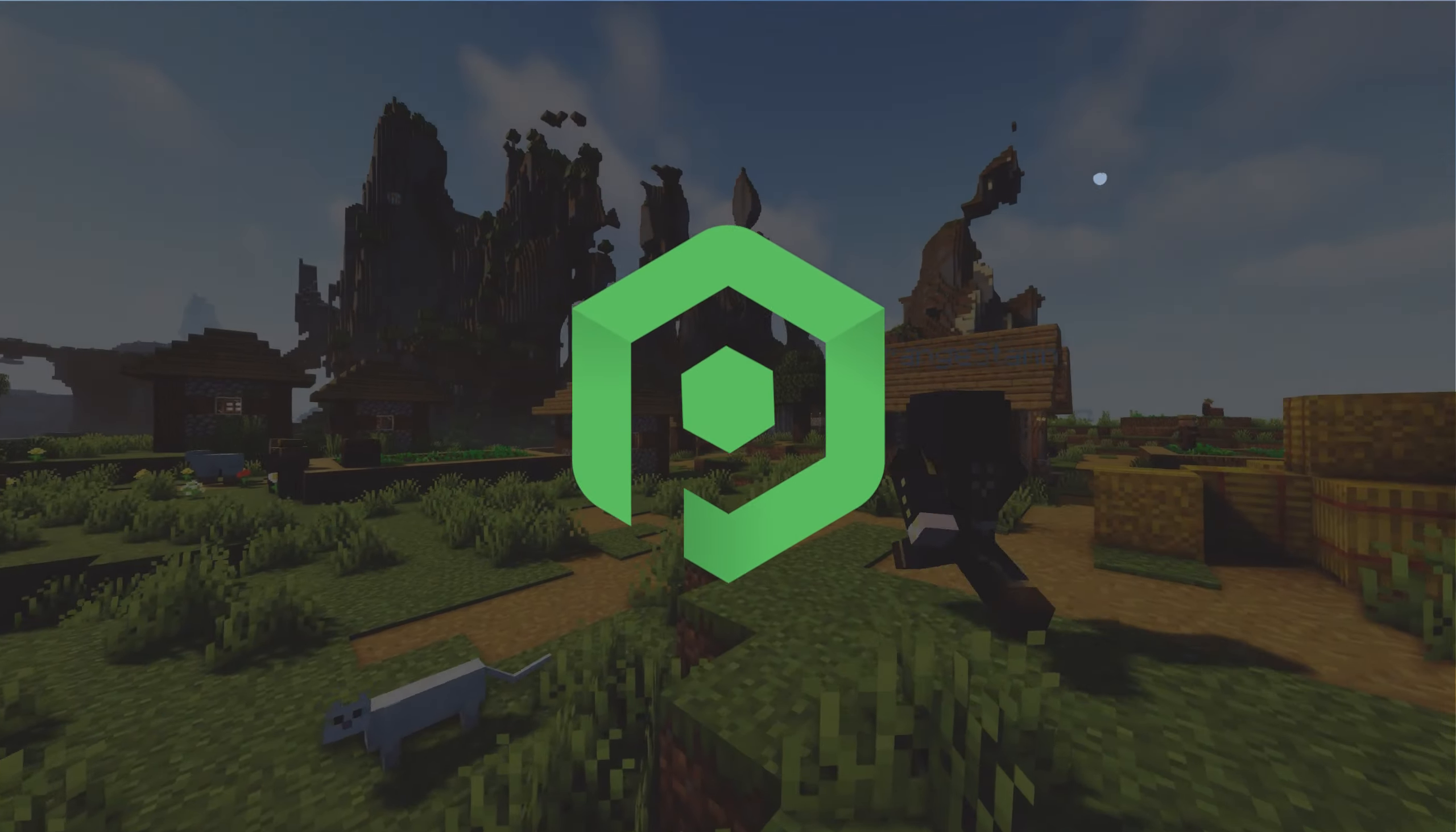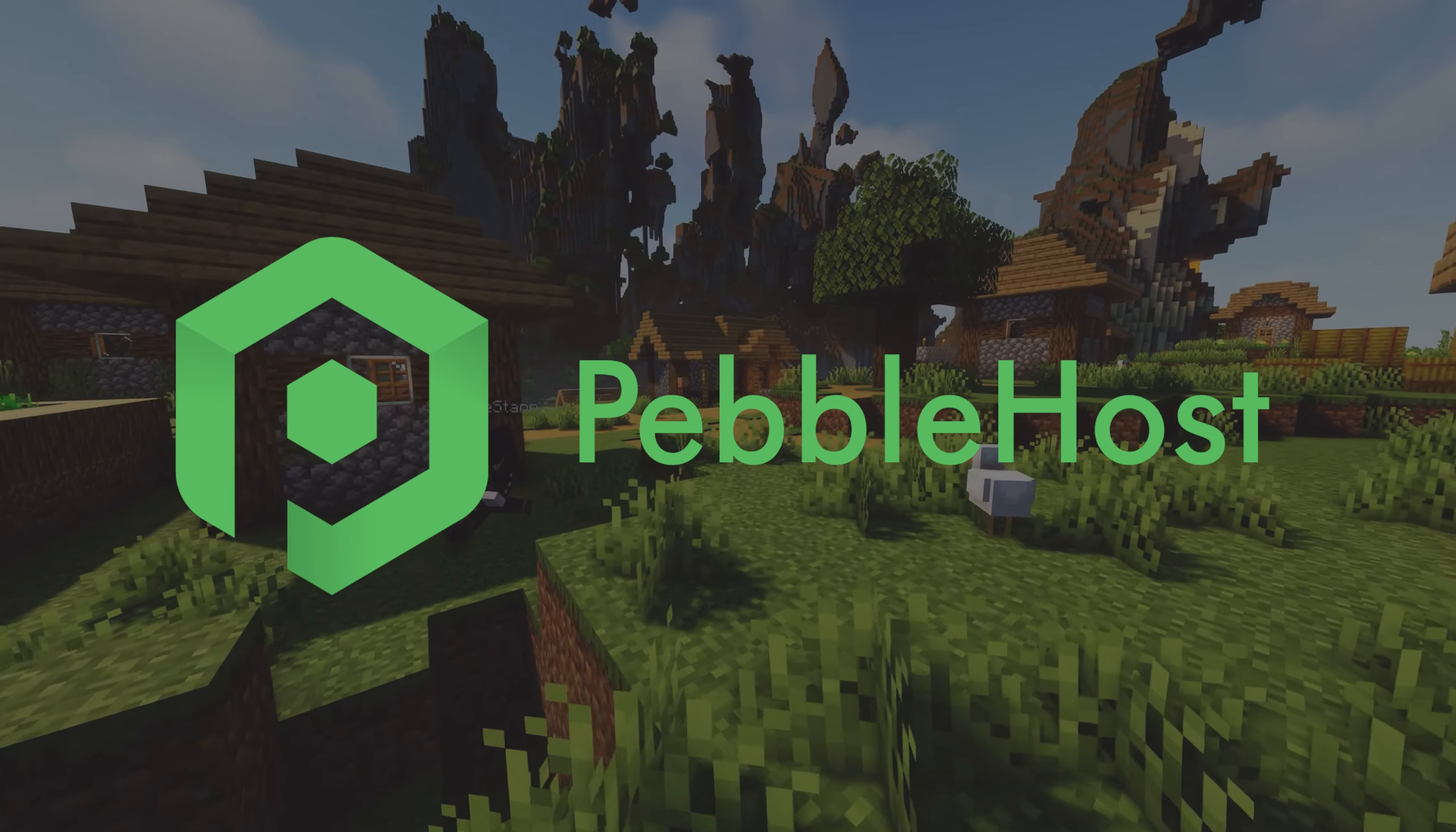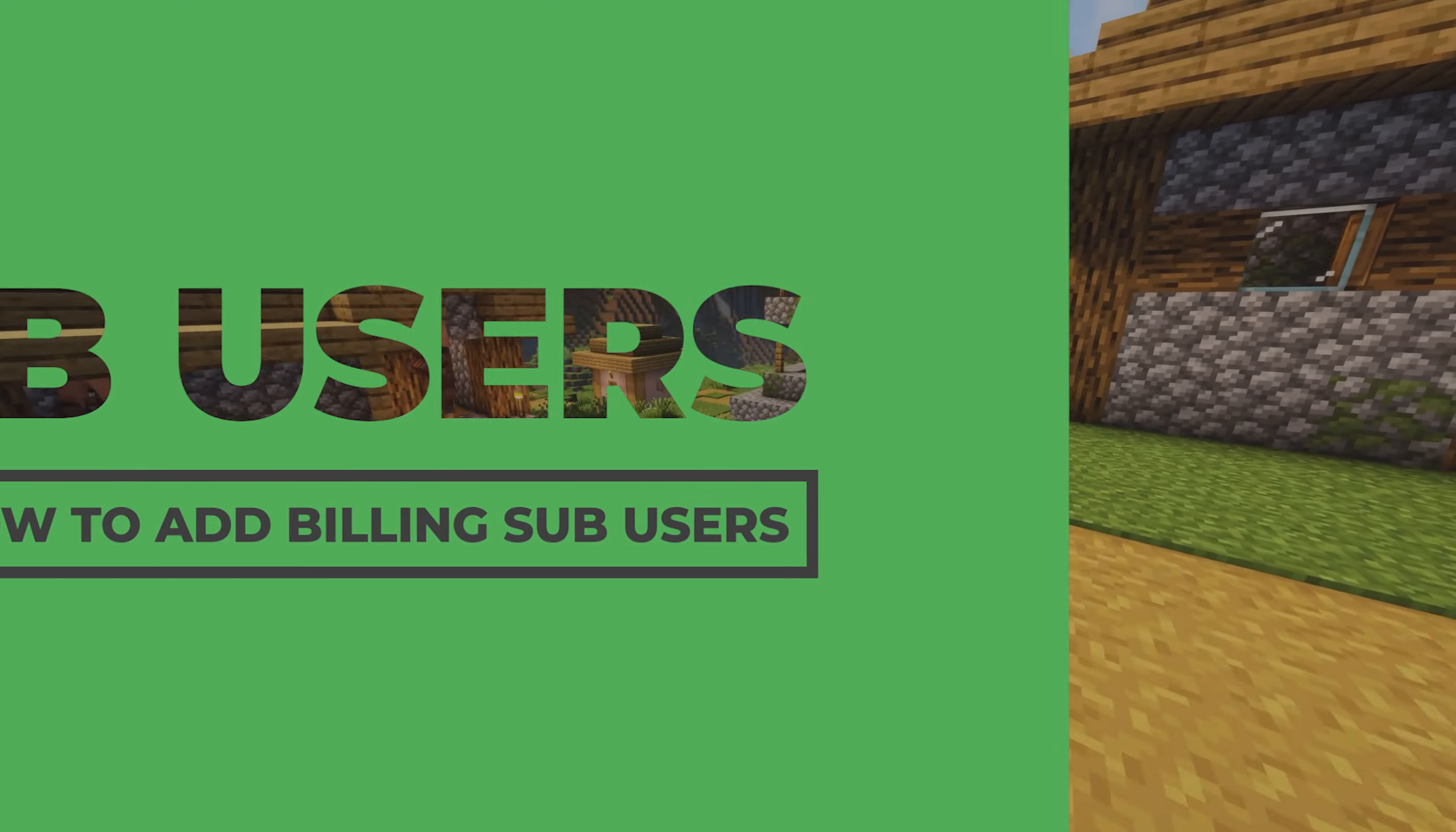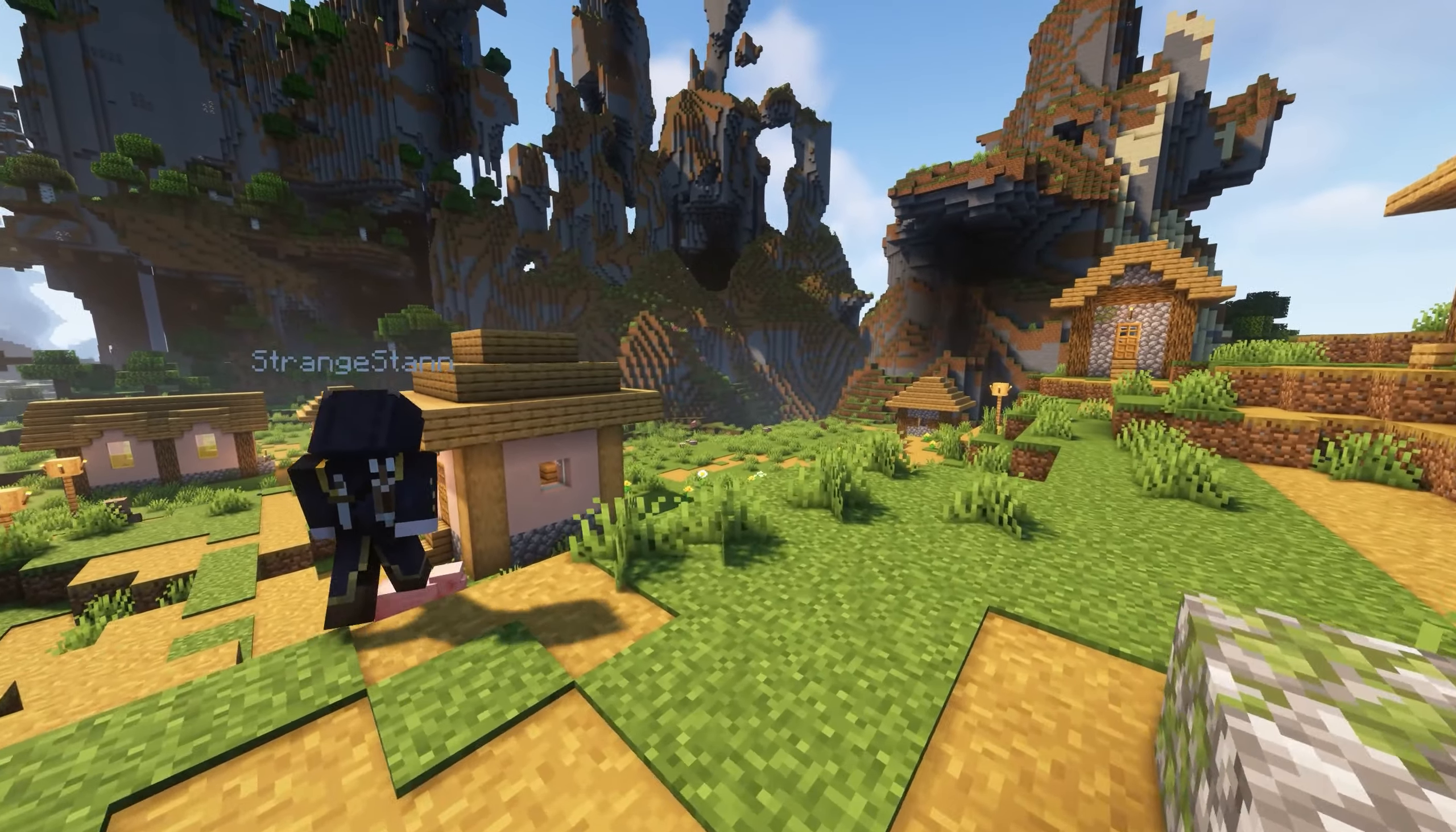Hi, and thanks for choosing Pebblehost. In today's video, I'm going to show you how to add a billing sub-user to your billing panel. This will let them pay and view your invoices, top up account credit, modify and upgrade services, and also open billing tickets on your behalf. So let's get right into it.